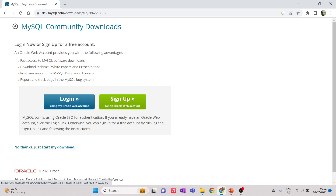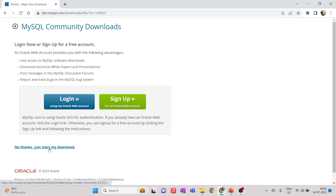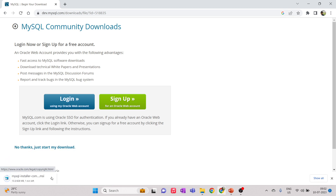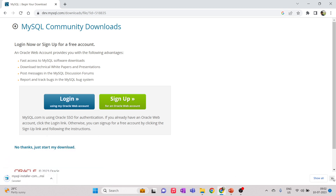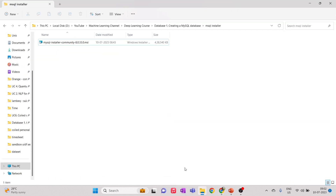The download page will load and you don't have to log in or sign up. Just click 'No thanks, just start my download' and the download will begin. I'm canceling this as I've already downloaded the installer, which is about 438 MB in size.